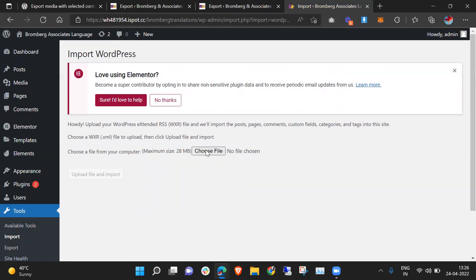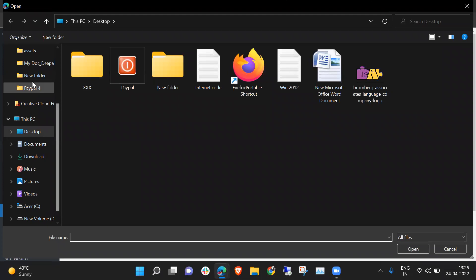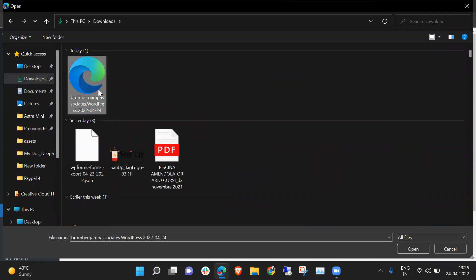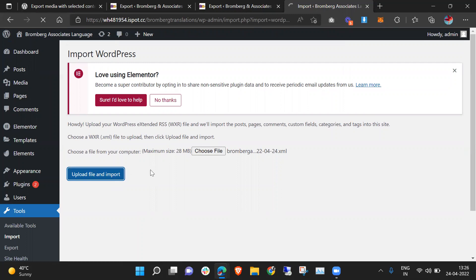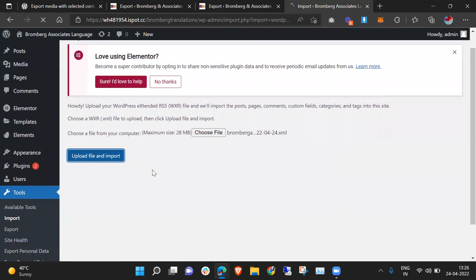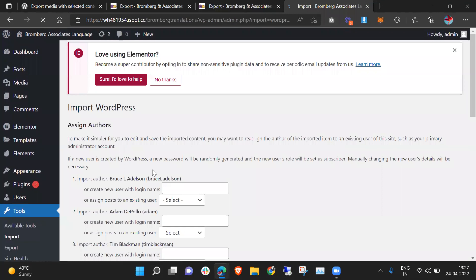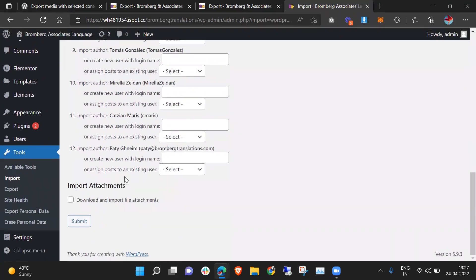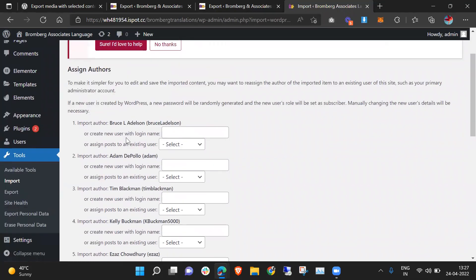Now here I need to select the file which I have downloaded and click Upload File. It will hardly take 10 to 15 seconds to upload. Now you can see there are many authors available in the previous posts.